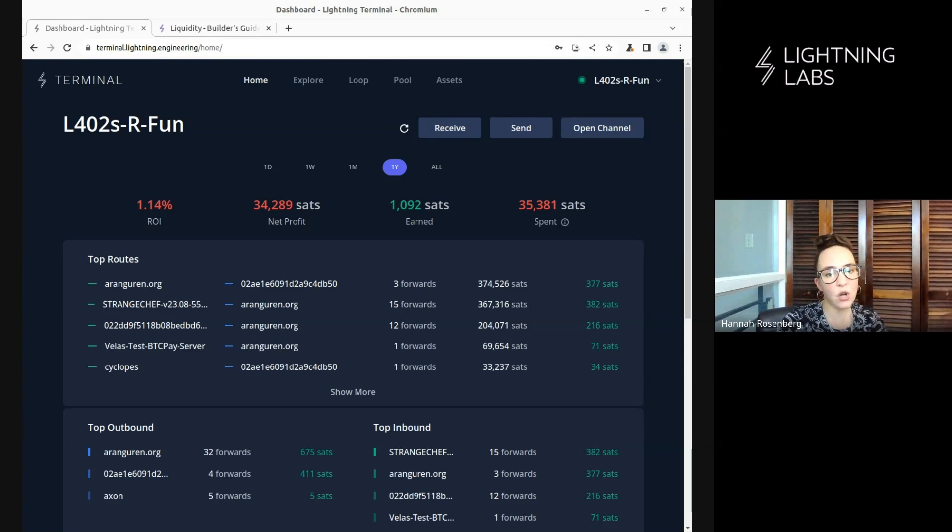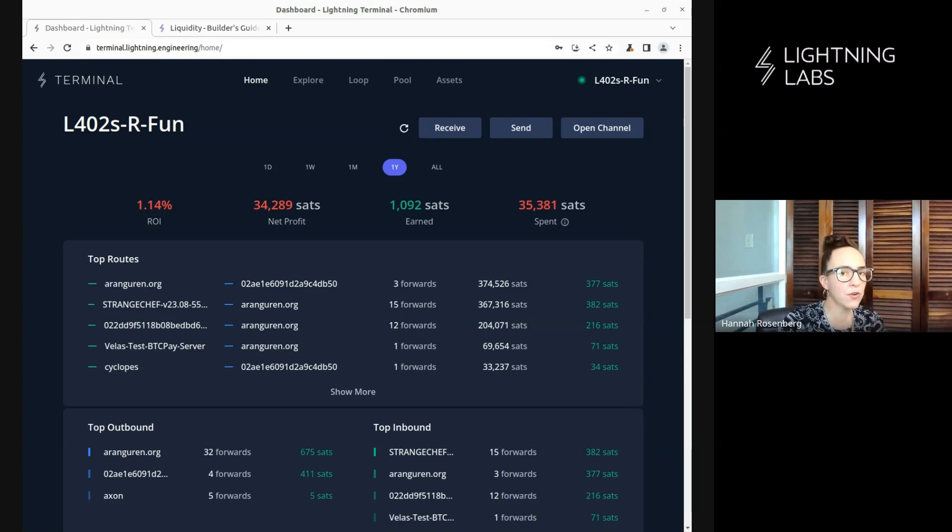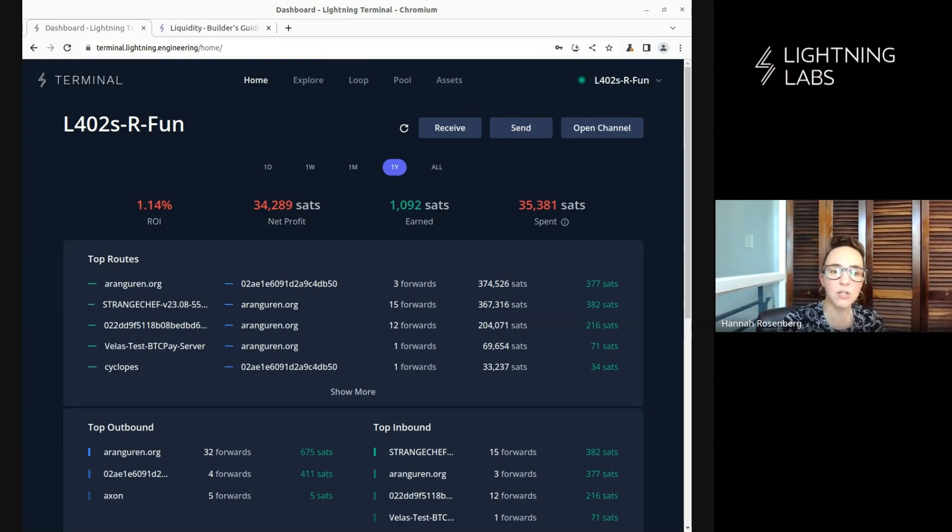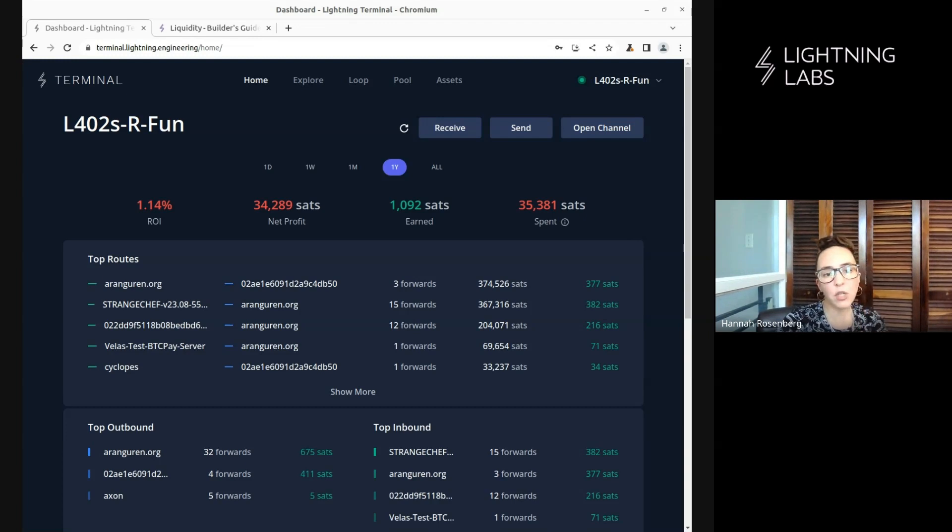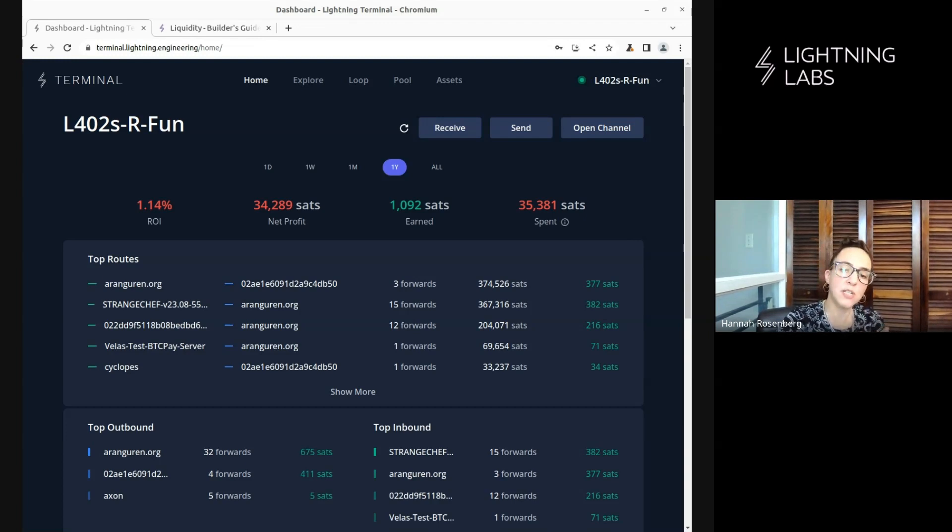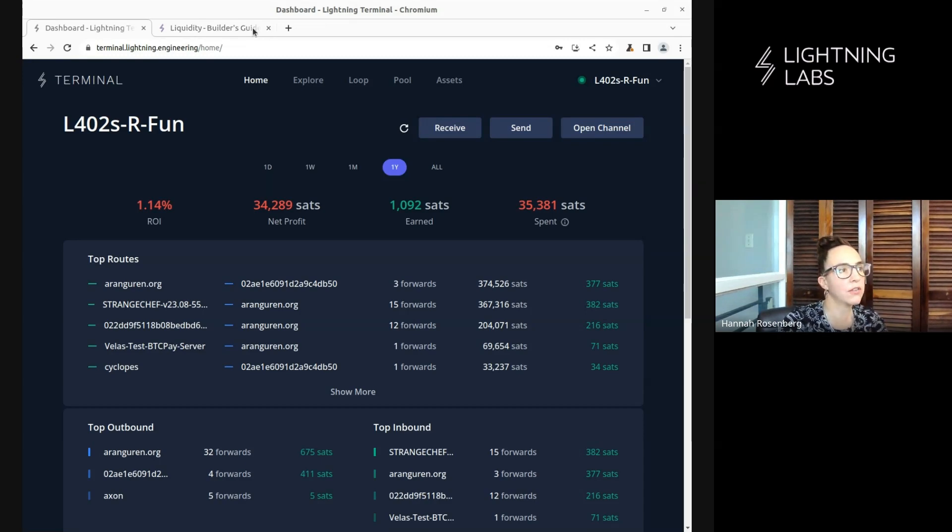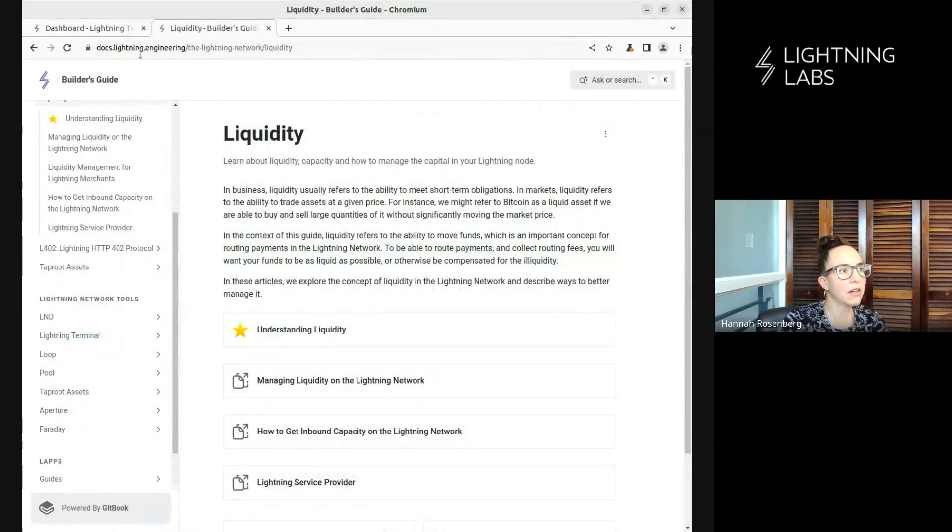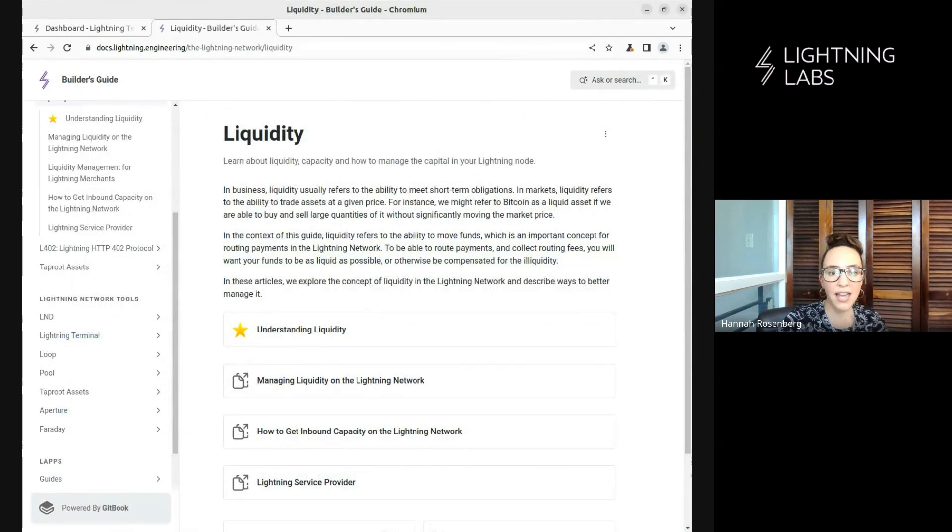In this video, we'll talk about a very useful and very popular feature of Terminal, which is Loop. It's an incredibly useful tool for liquidity management. Now, if you are unfamiliar with Loop or liquidity management, it's outside the scope of this demo video to explain it, but we have some fabulous docs that will walk you through it and you can check those out here at docs.lightning.engineering. I'll put links in the video description.